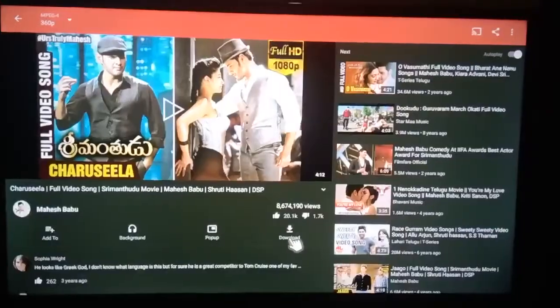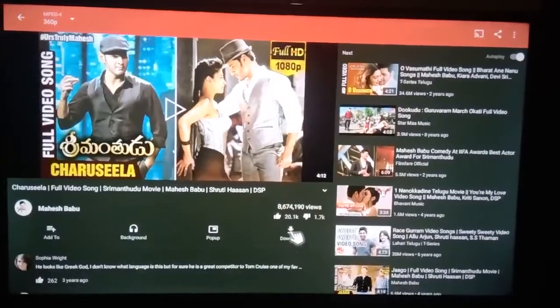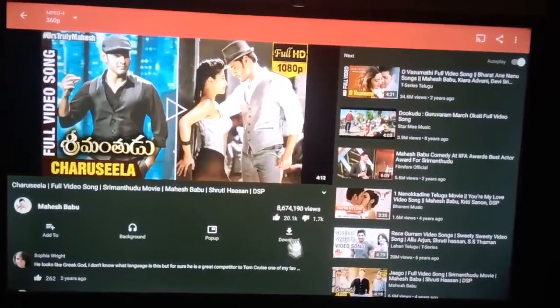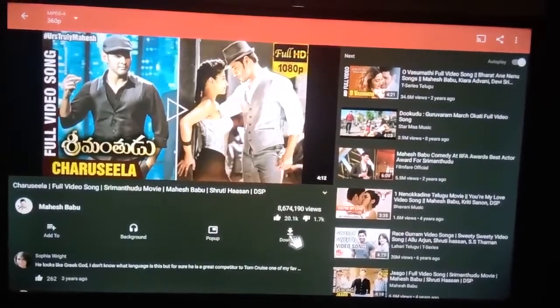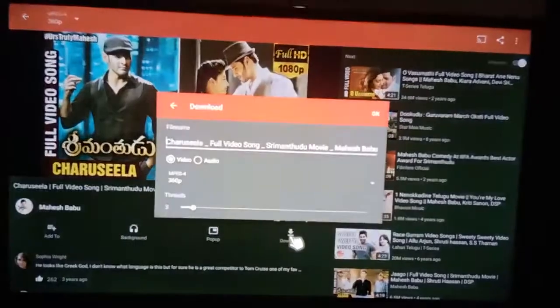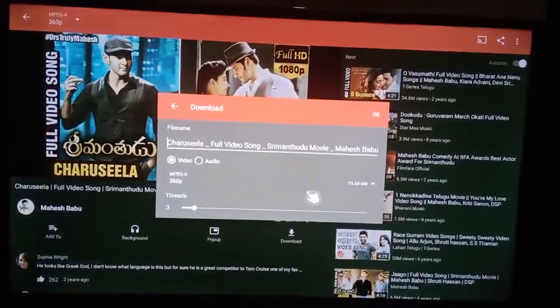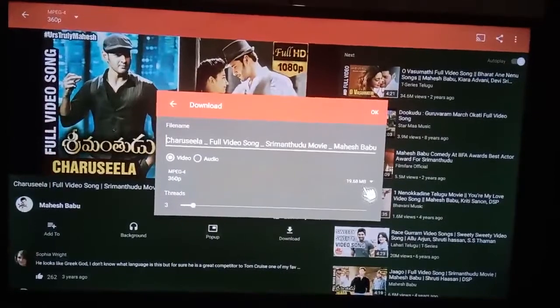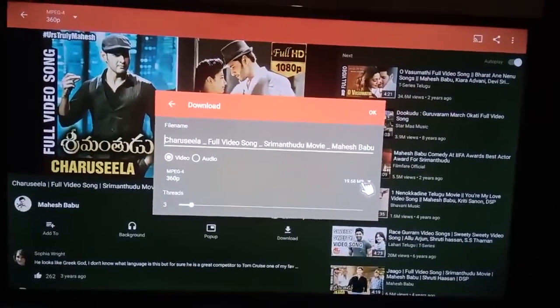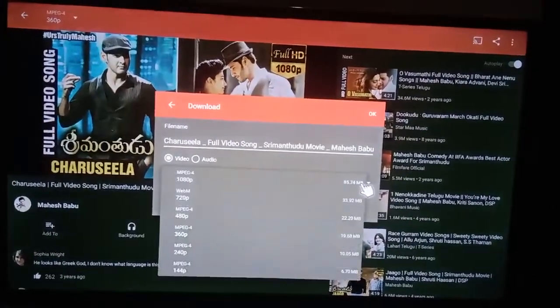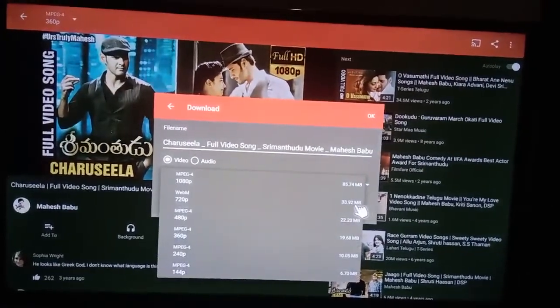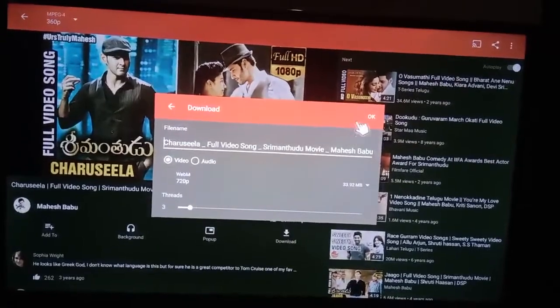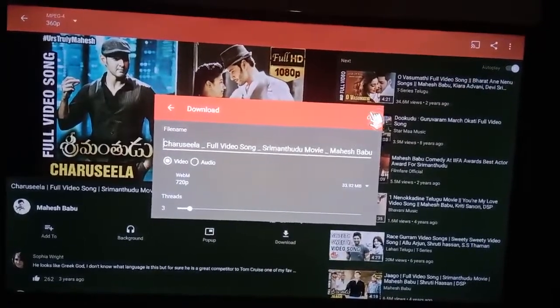If you want to download, here is the download option. Set the video quality and download.